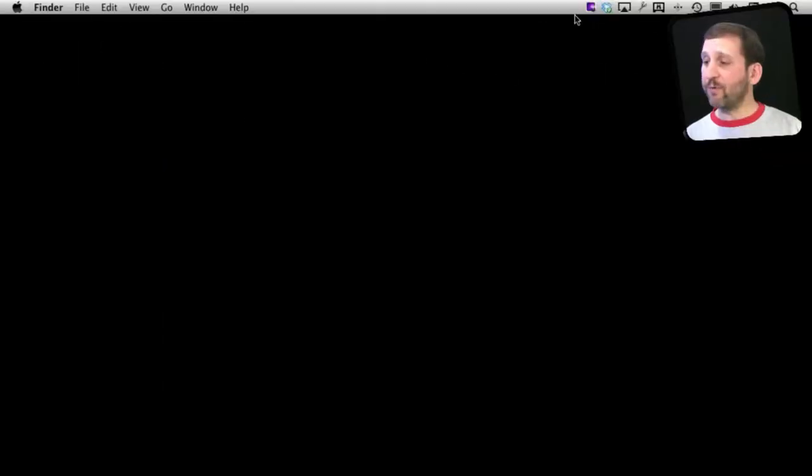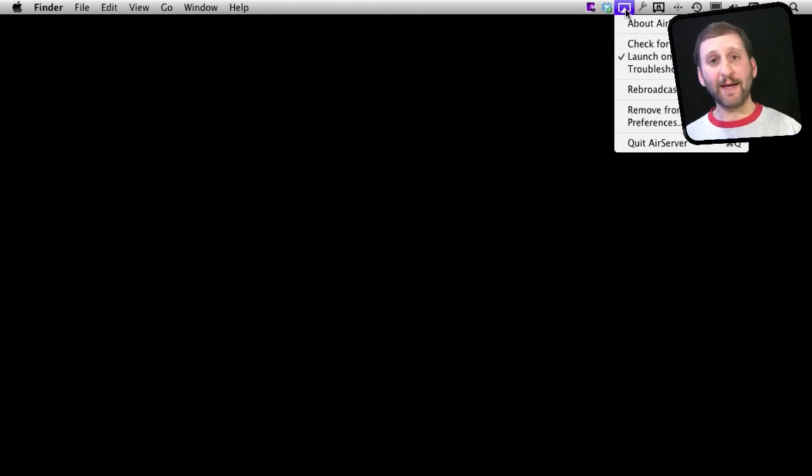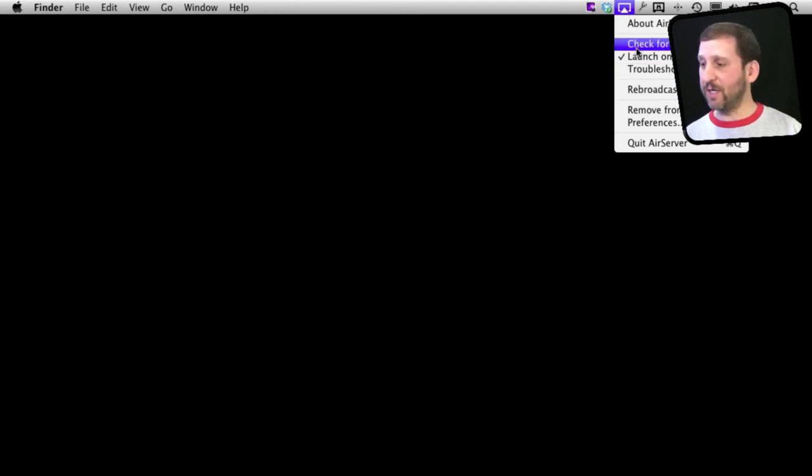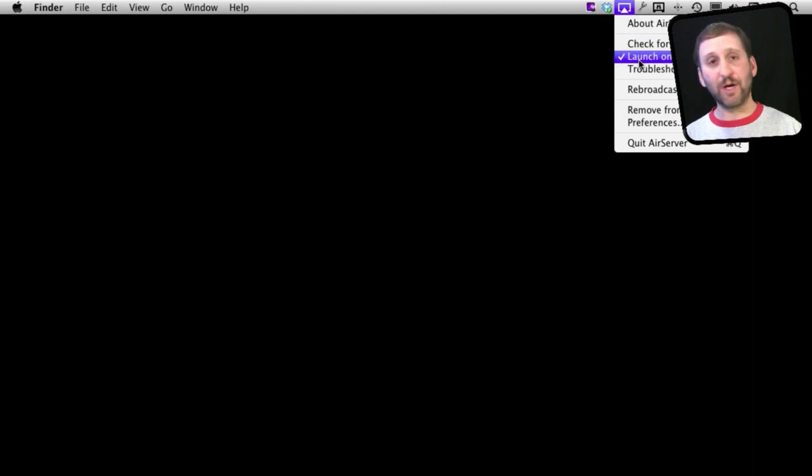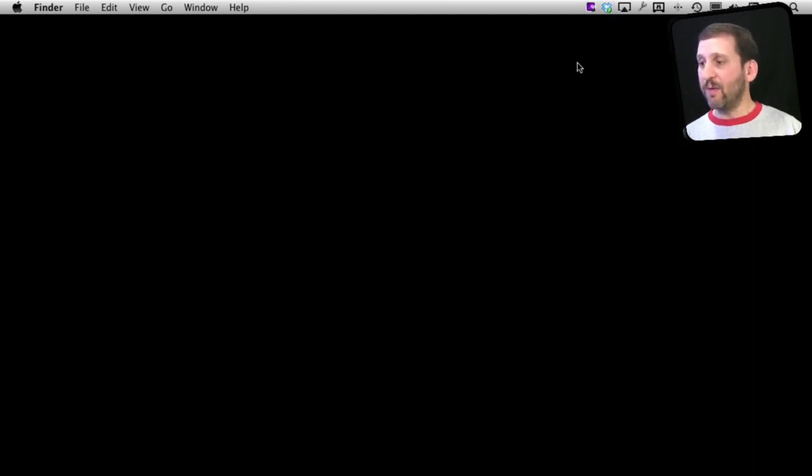When I run AirServer, I get it up here as an icon on my menu bar, and I can change things, go to Preferences and such, or set it to Launch on Startup.